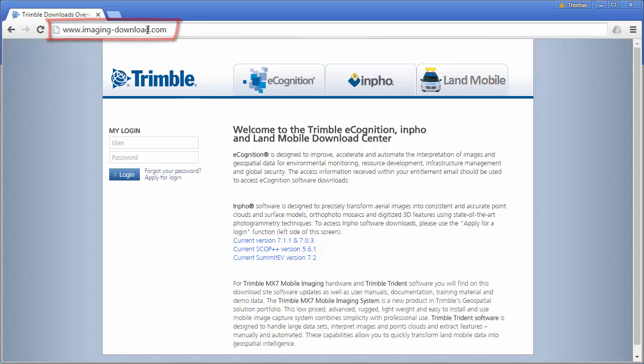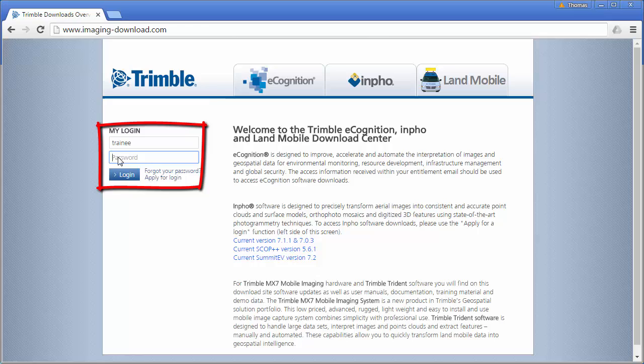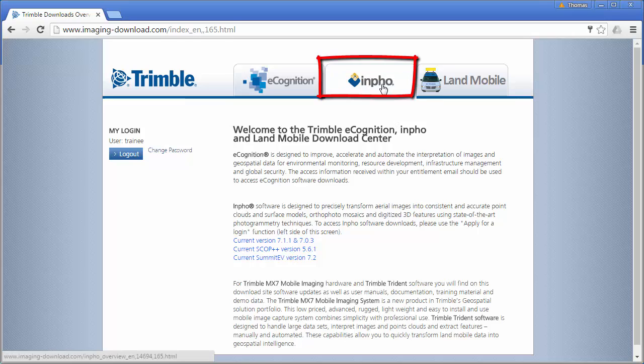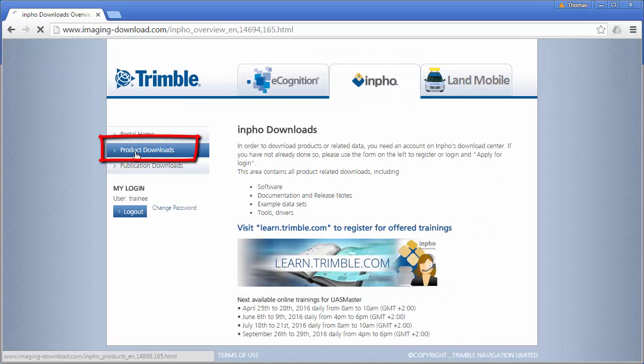In the previous video you already registered for the download page and downloaded the newest Trimble Photogrammetry software. So we will now log in here again and navigate to the Inpho tab, go to product downloads.